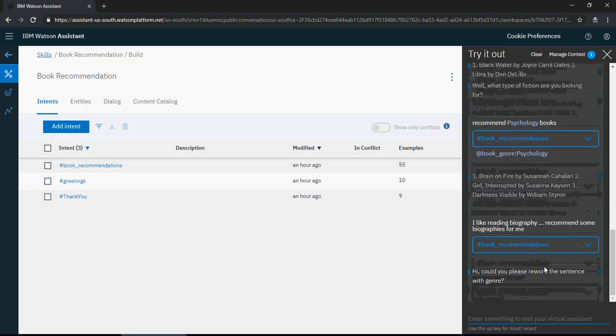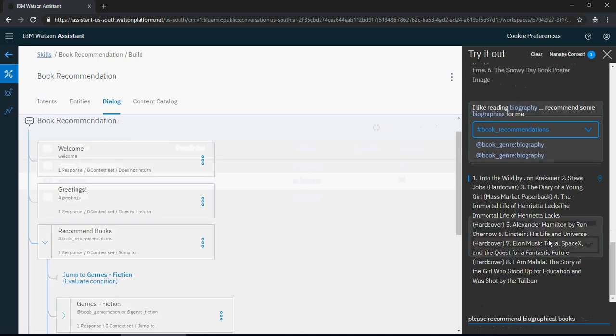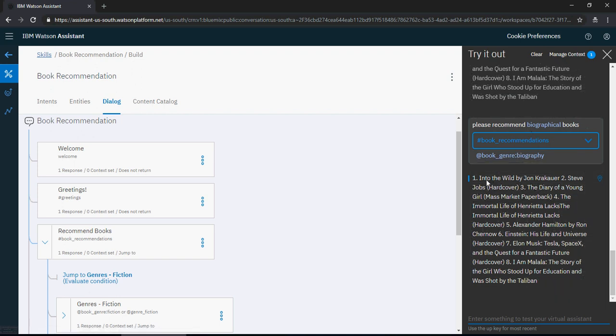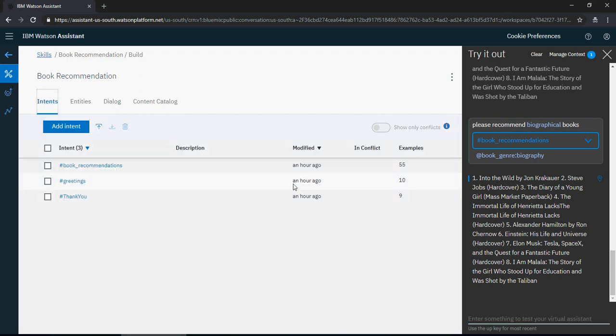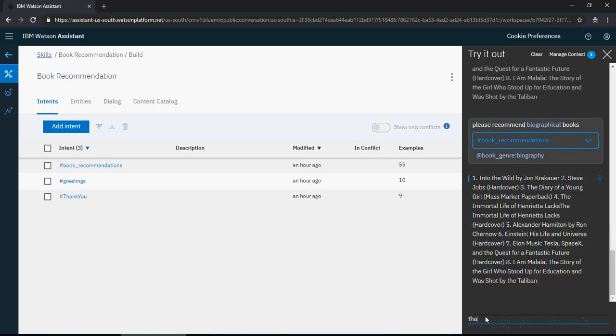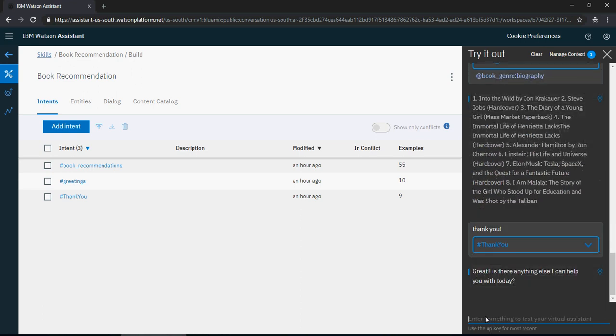So it's not able to figure out the genre, so I'm going to reword. This is something which you can improve later on with your chatbot. But let me reword the sentence. I say please recommend biographical books, and you can see that it's recommending biographical books now. Now I got what I wanted and I'm going to say thank you. And it says great, is there anything else I can help you with? Or I just say no thanks.